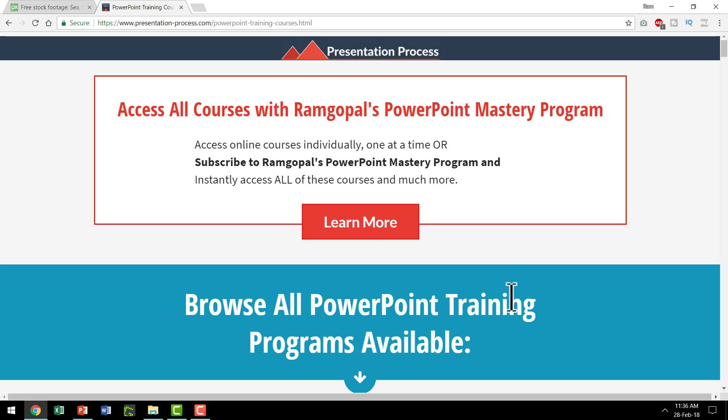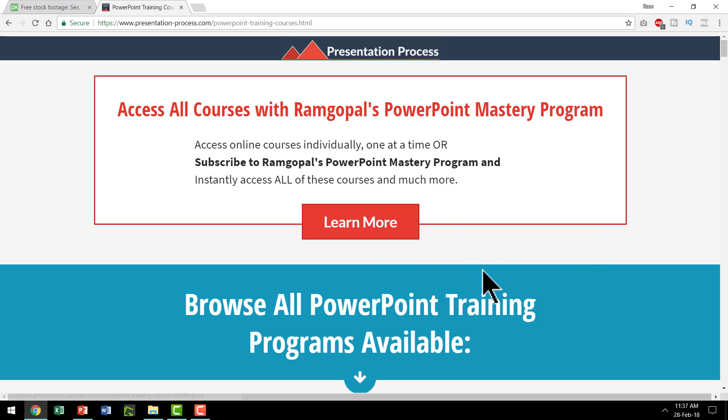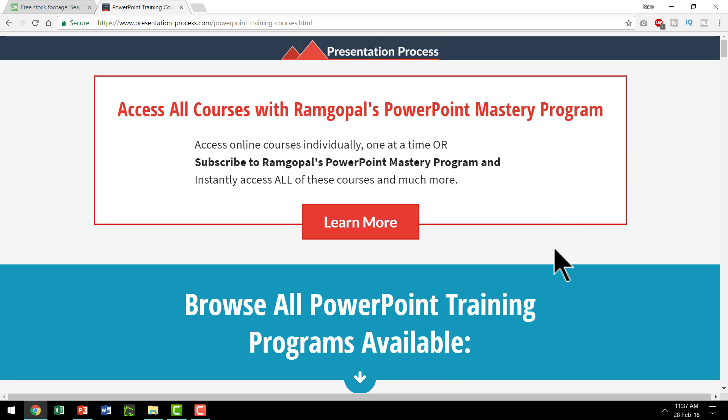You can see that we have a whole bunch of really creative PowerPoint training courses available here and if you want to have an all access pass then you can go for Ramgopal's PowerPoint mastery program which is a monthly membership program. You can click on the link here to know more about this program. I will also leave a link in the description box below the video so you can find more details about Ramgopal's PowerPoint mastery program.